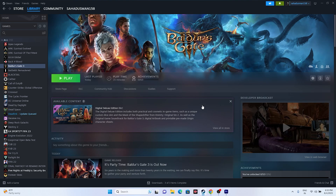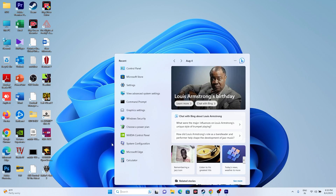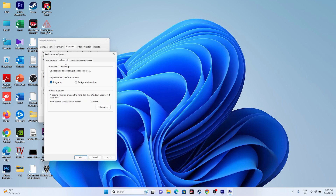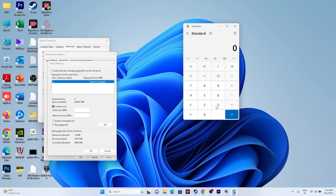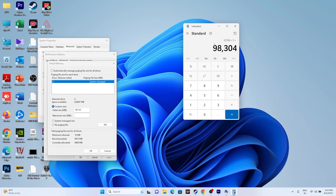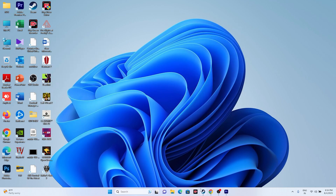You can also try increasing the virtual memory. Search for 'View Advanced System Settings,' go to Advanced, click Settings, go to Advanced again, and click Change. Select the local disk where the game is installed, uncheck automatic management, and select Custom Size. For the initial size, multiply your total RAM in GB by 1024 then by 1.5 — for 32 GB RAM that is 49152 MB. For maximum size, multiply by 3 — that gives 98304 MB. Enter these values, click Set, close everything, and restart.